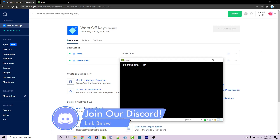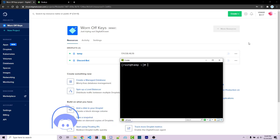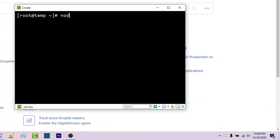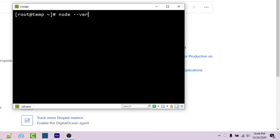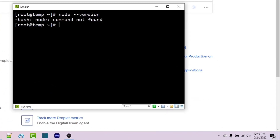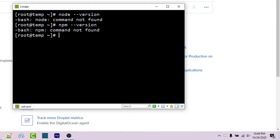Assuming you already have your VPS open, we can go ahead and see if Node is installed with node -version and it's going to say command not found. We can also see if npm is installed with npm version and it's also not installed.